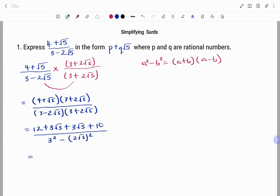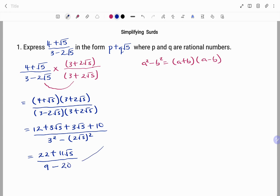If we simplify, we have 12 plus 10, that's 22, plus 8 root 5 plus 3 root 5, that's 11 root 5, over 3 squared — that's 9 — minus 2 root 5 all squared, which gives 4 times 5, that's 20. So the denominator becomes 9 minus 20, which is minus 11. We can further simplify: we have 22 plus 11 root 5 over minus 11.